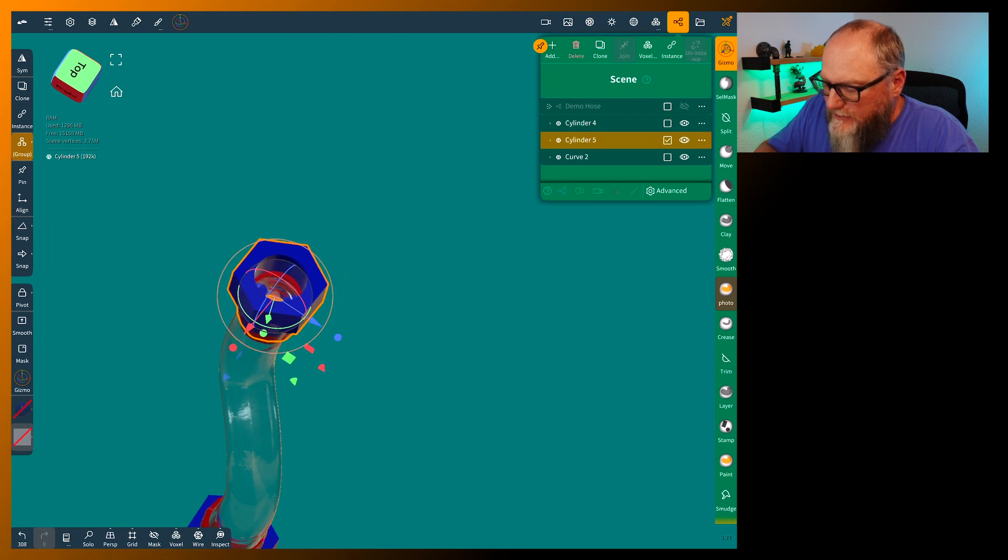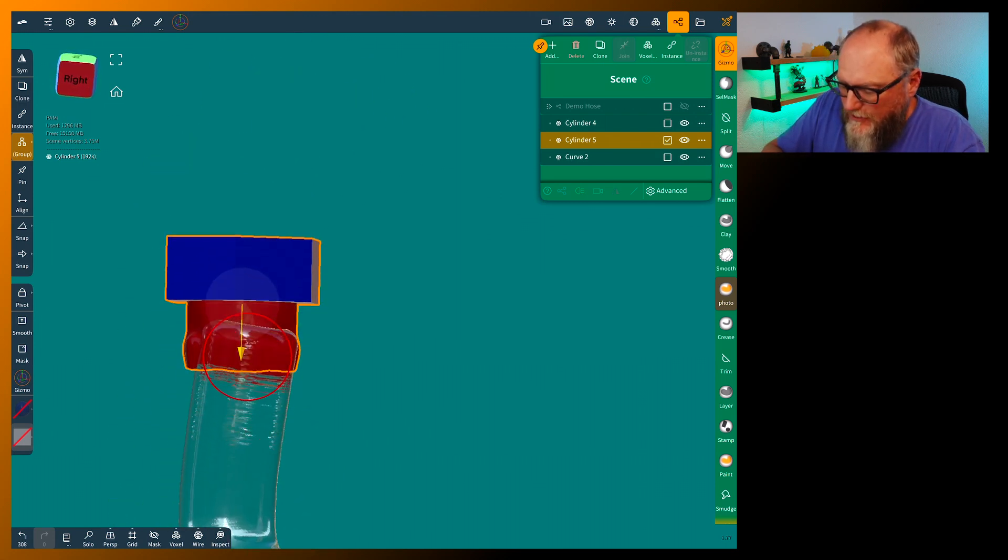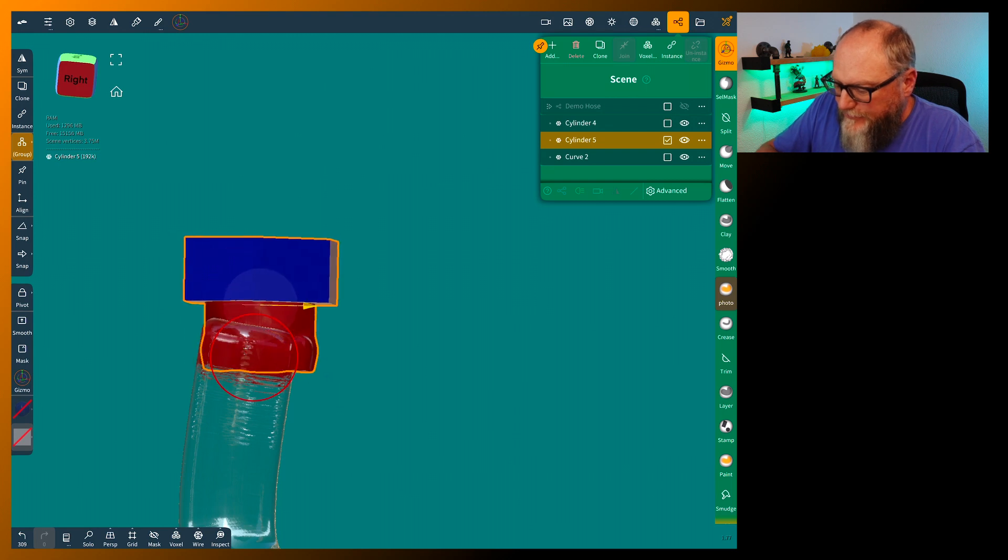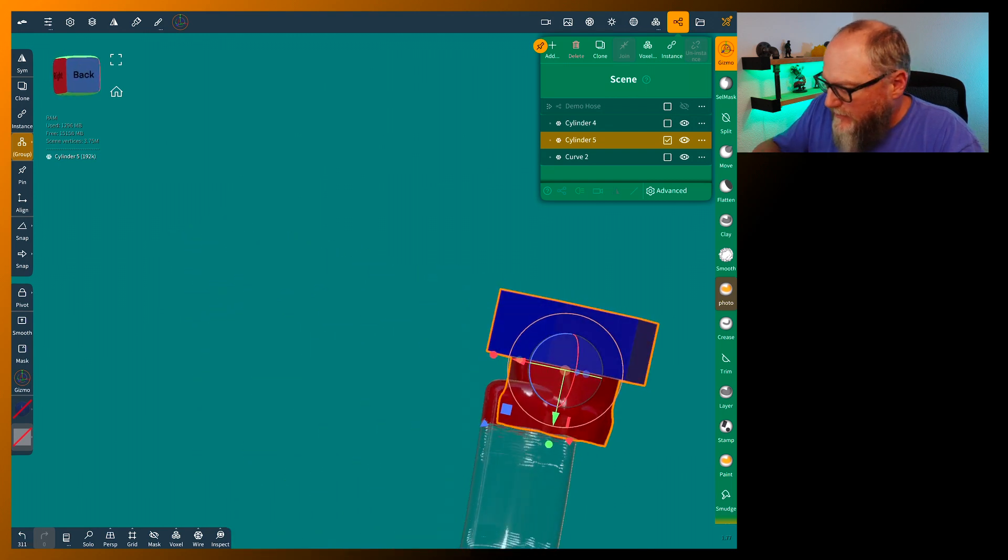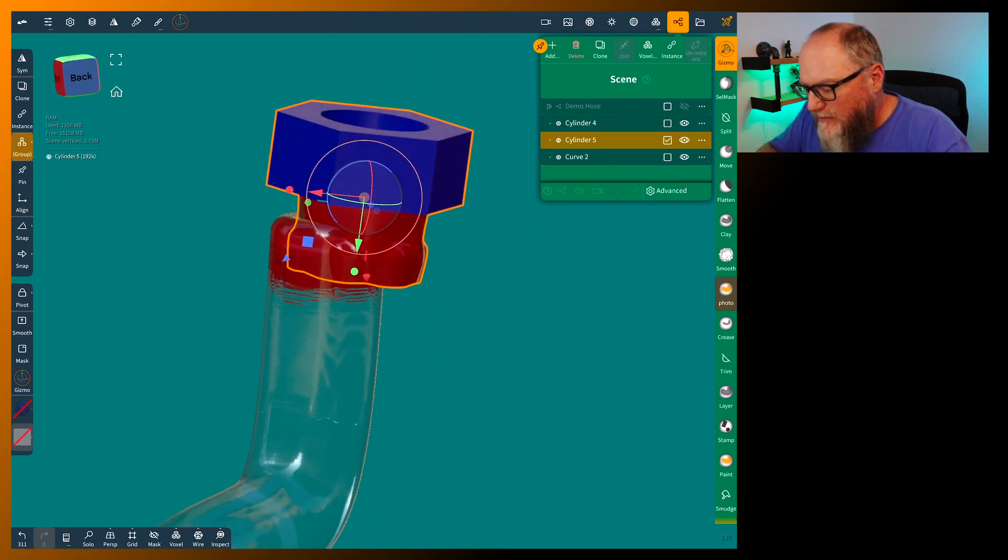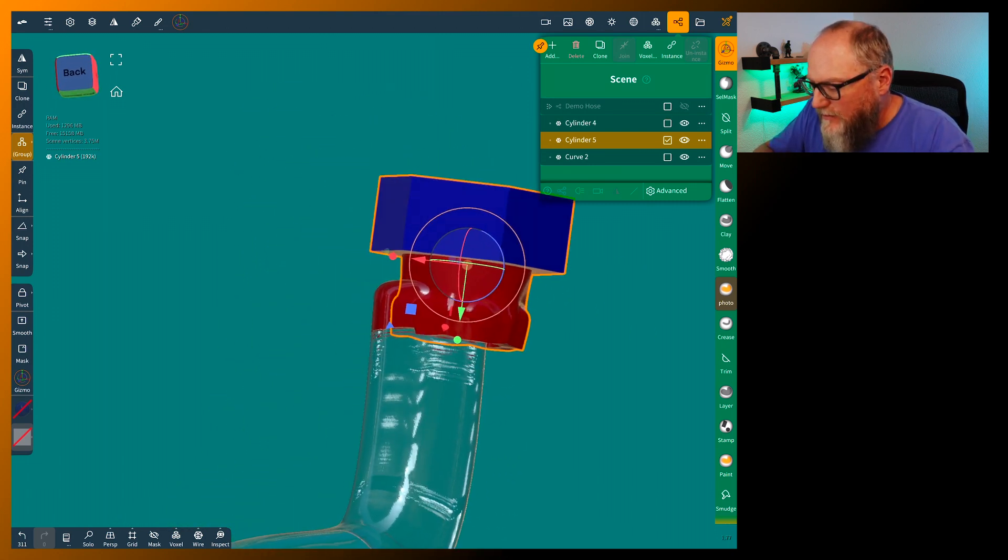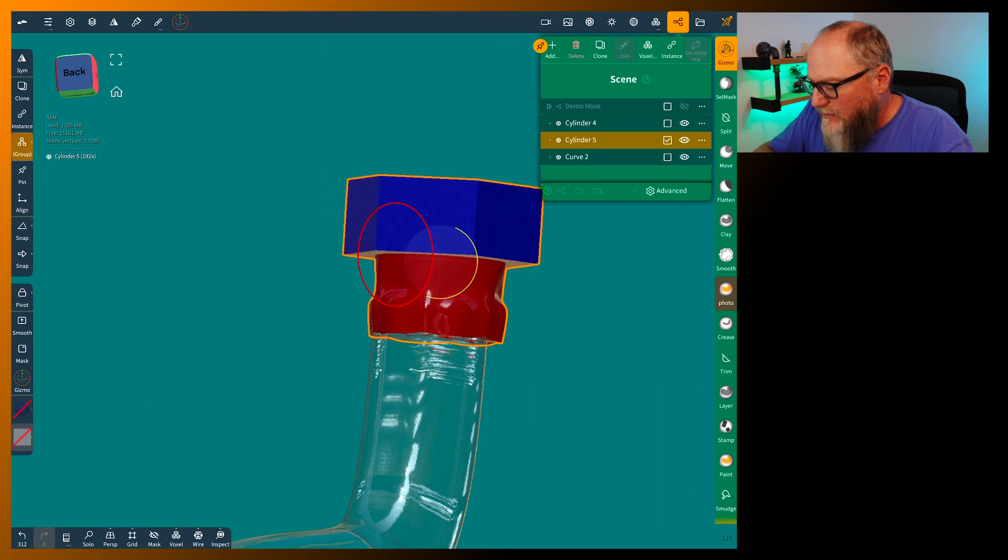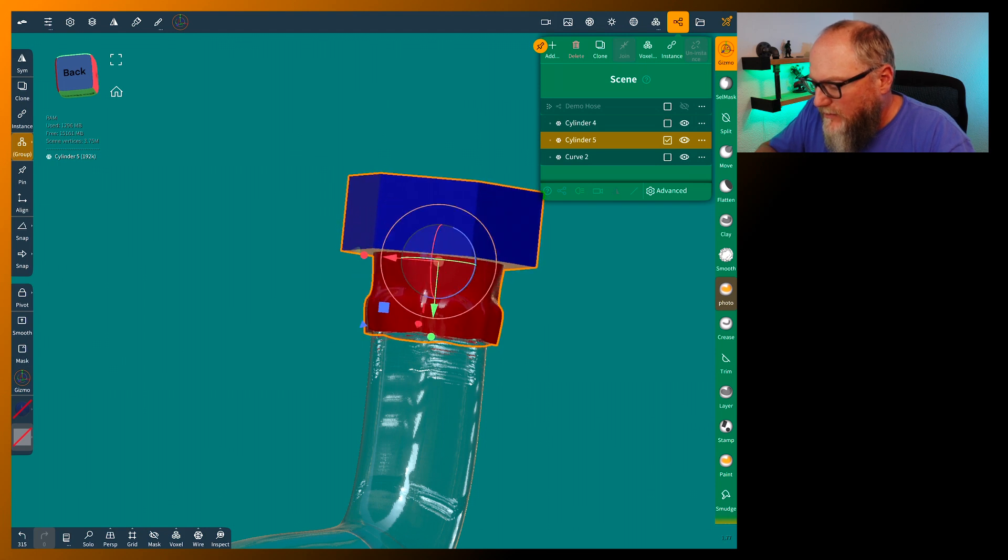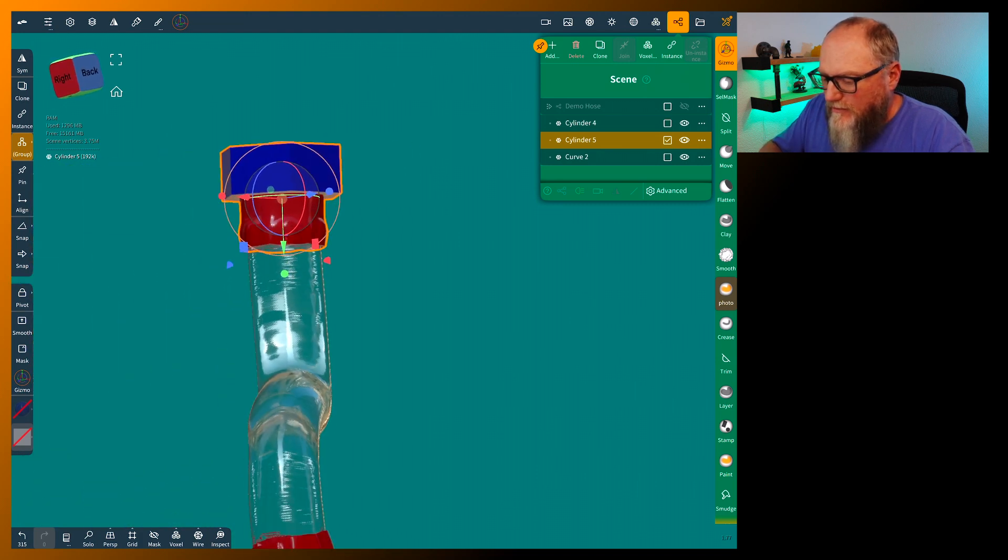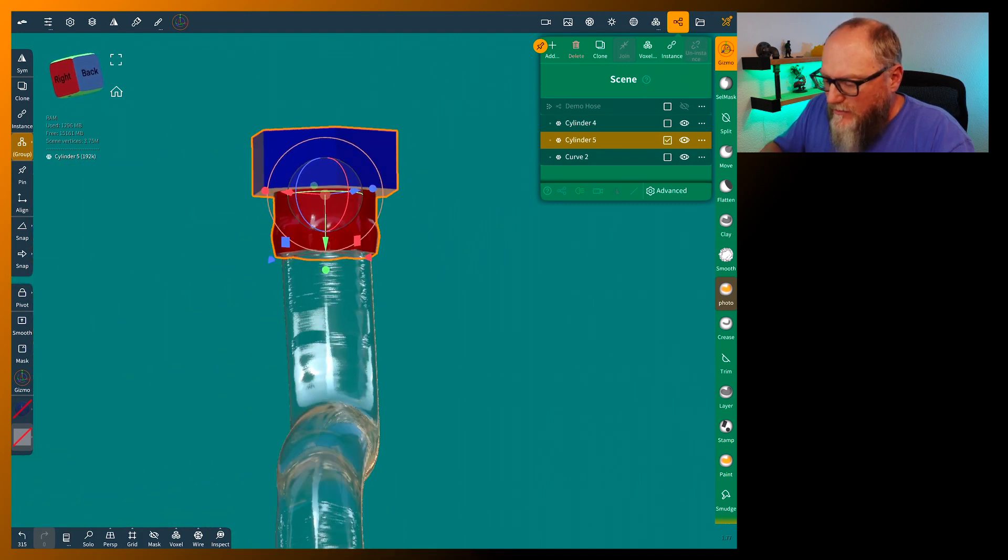Since the hose is off kind of a different direction, you just have to get it placed. There you go.